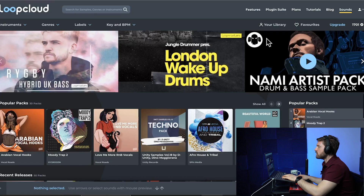Before I get into the video, I have timestamps below so you're able to skip to the specific part you're looking for. We're going to break down the Loop Cloud website right now. This is the home page when you log into Loop Cloud.